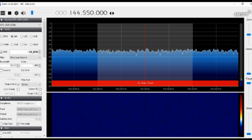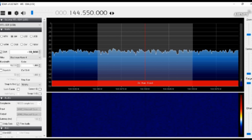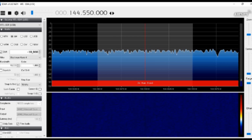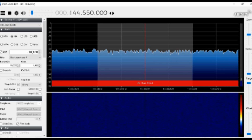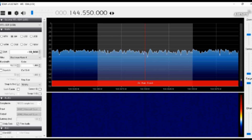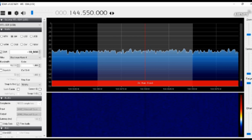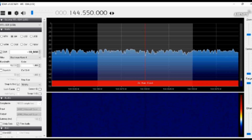What I'm going to do now is turn to the lower side band. If I transmit on the lower side band, this is what it should look like.